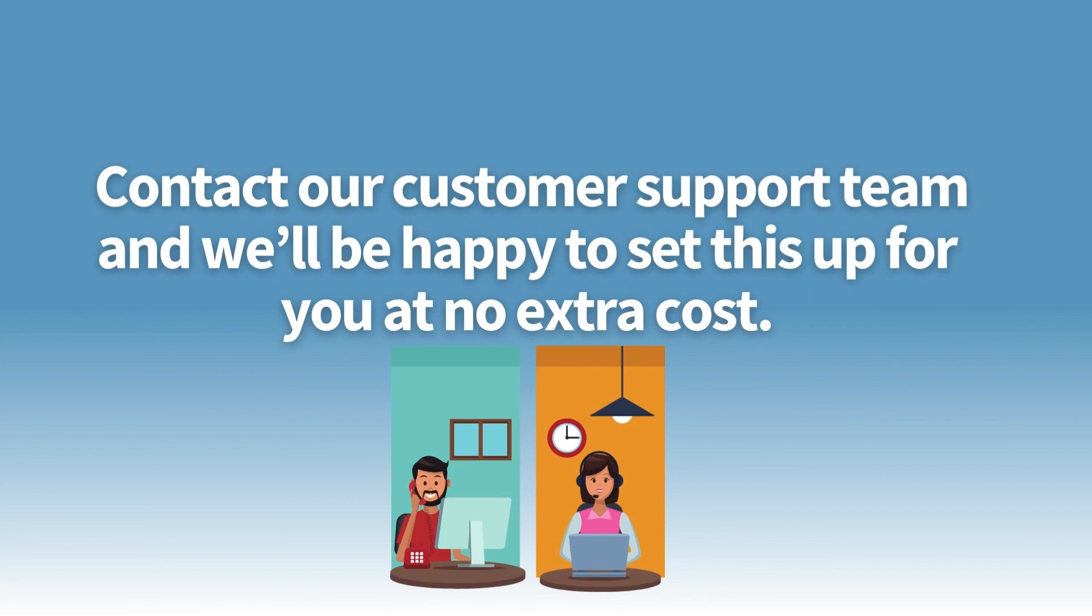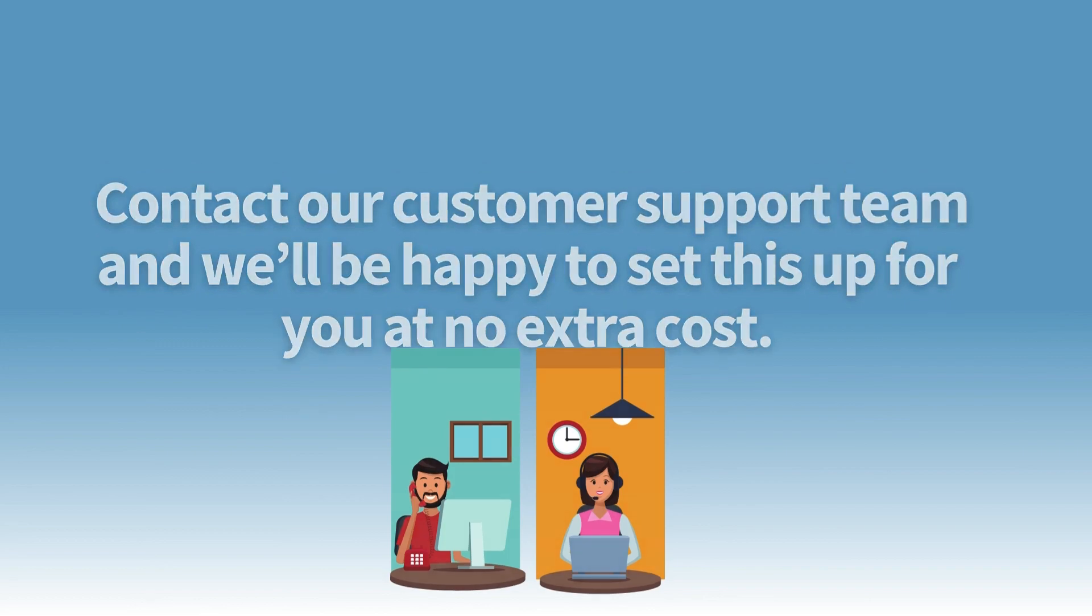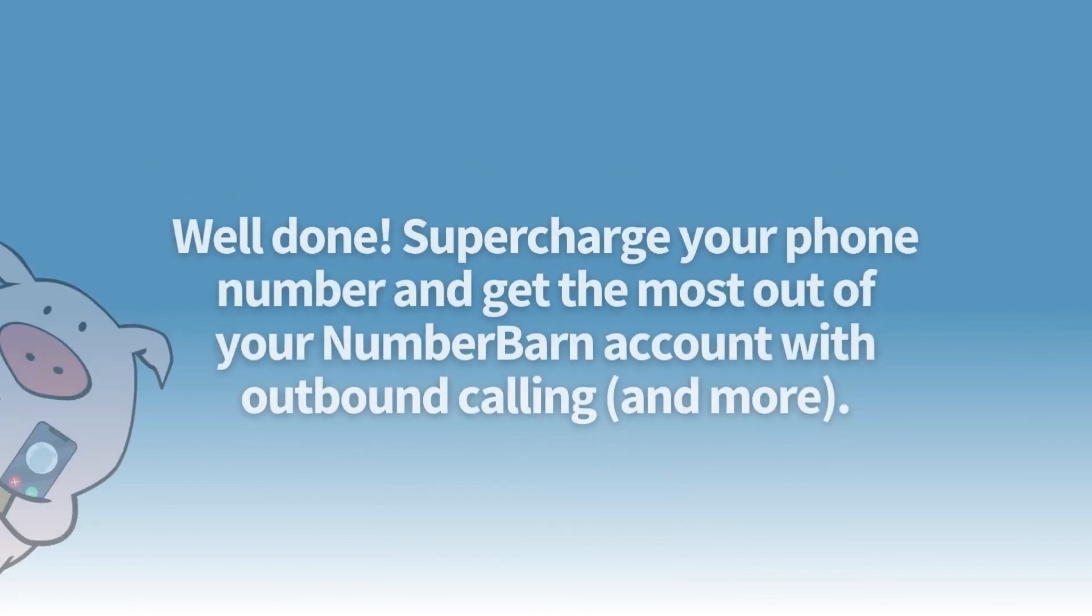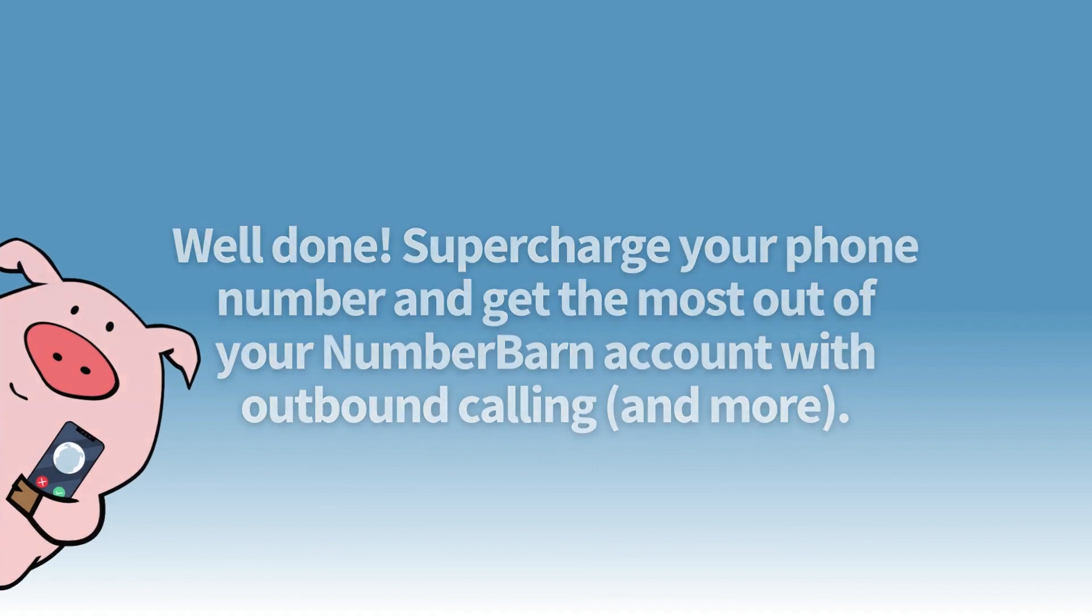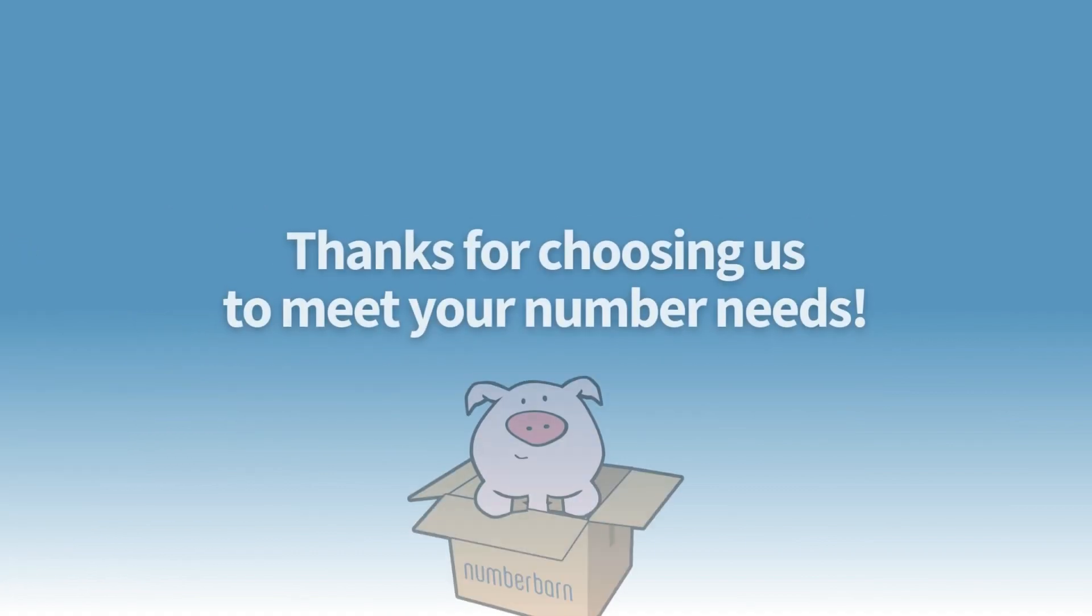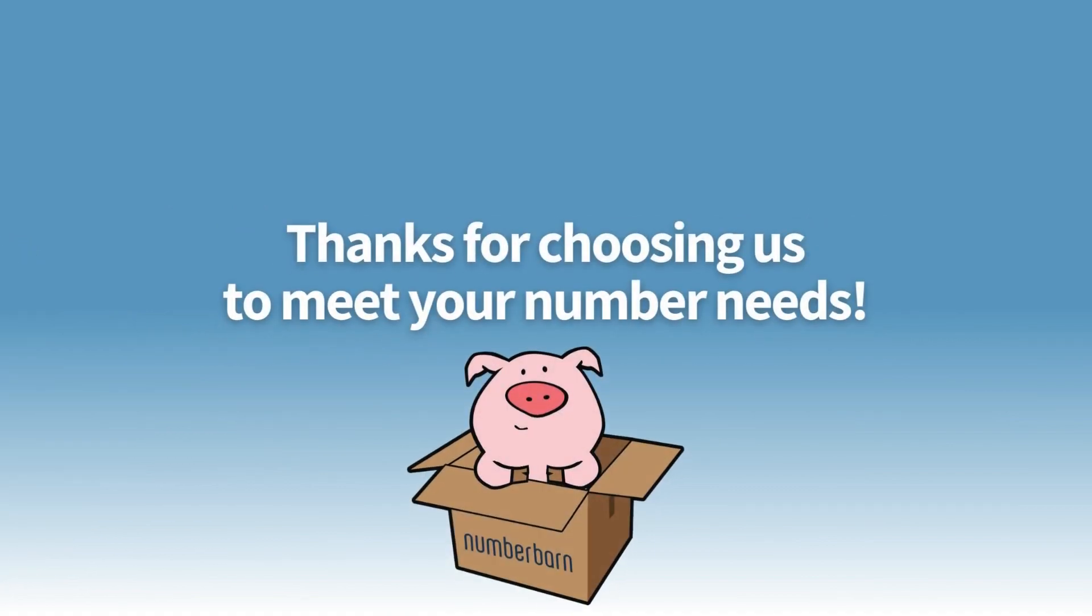Well done! Supercharge your phone number and get the most out of your NumberBarn account with outbound calling and more. Thanks for picking NumberBarn to help manage your number needs.